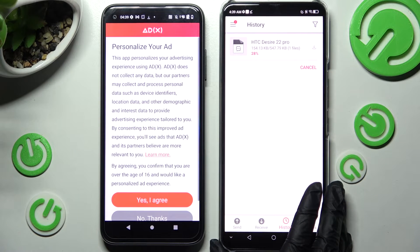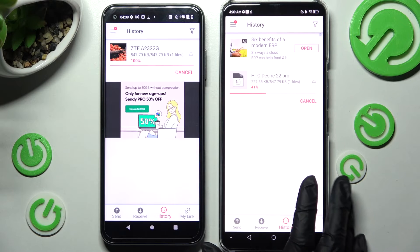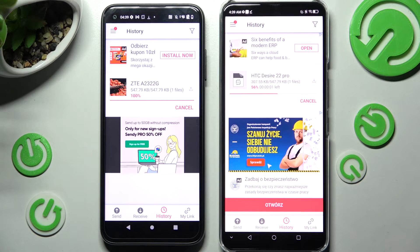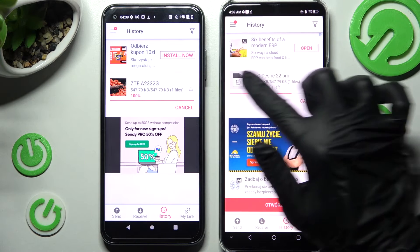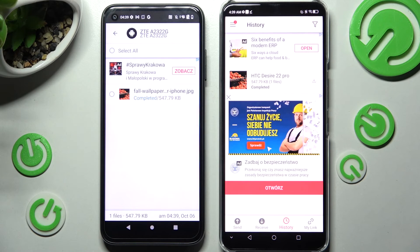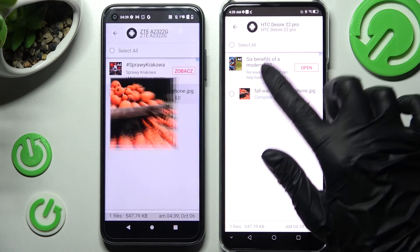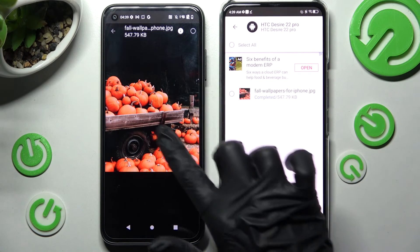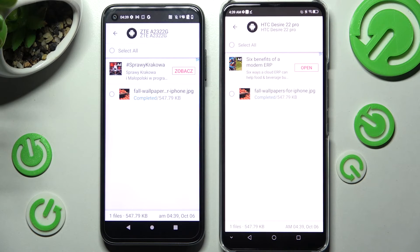And as you can see, after a couple of seconds, my photo was successfully sent. Thanks so much for watching. If you enjoyed this video, smash that like button, comment and subscribe. Bye!